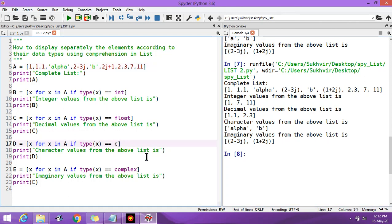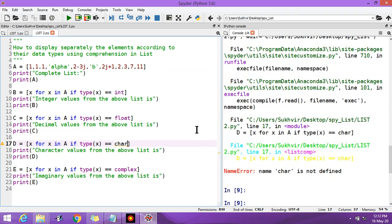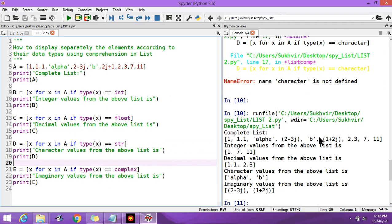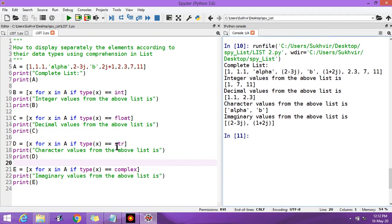Keep in mind: using char (as in C language) is not working for character values in Python. For both character and string values you must use str. Using str you can display character values as well as string values, and for complex values you can use the complex function. In the next video we will discuss more programming concepts regarding list comprehension.